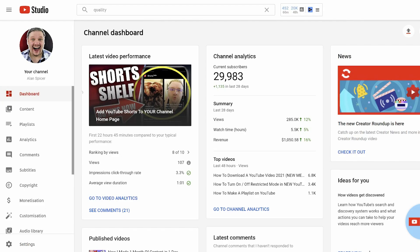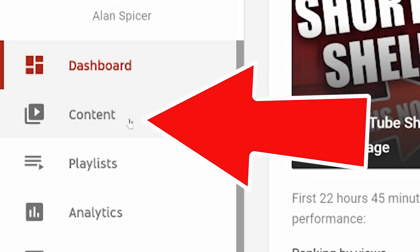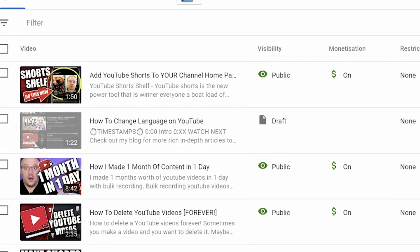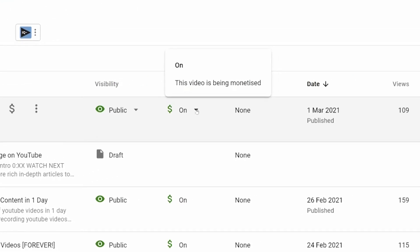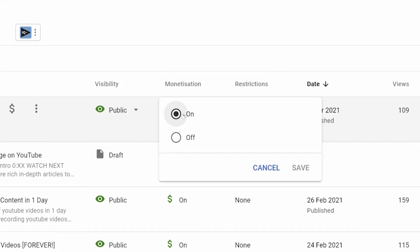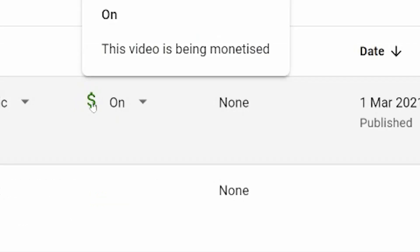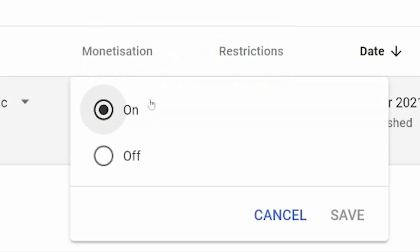Video side, you go to content and you can either use the monetization on the dropdown here to turn it flat out on or off. So you look for the little dollar sign. You click the down arrow on off, click save.